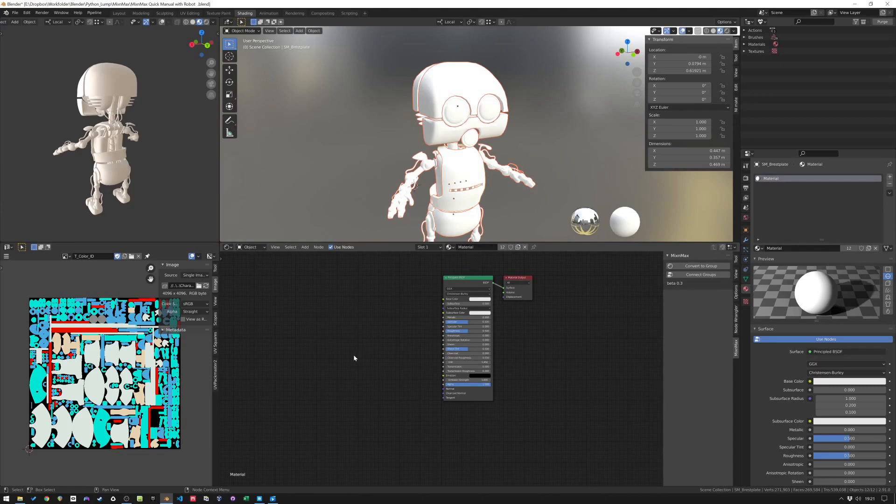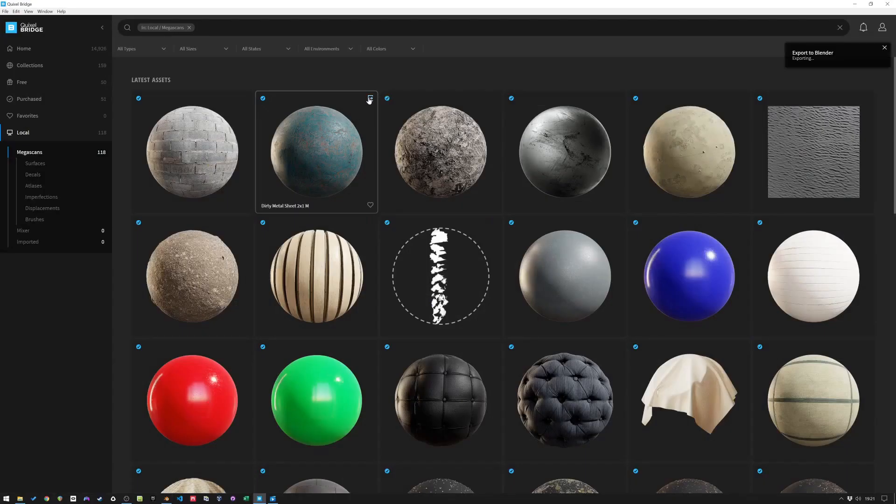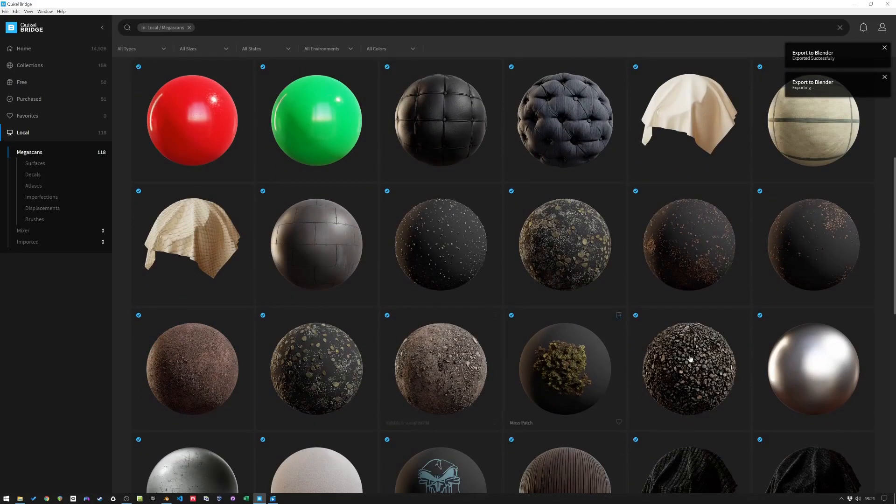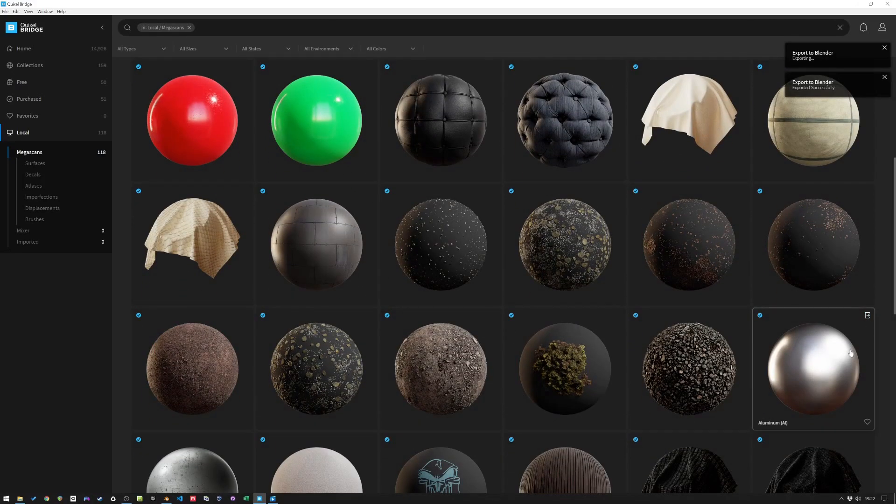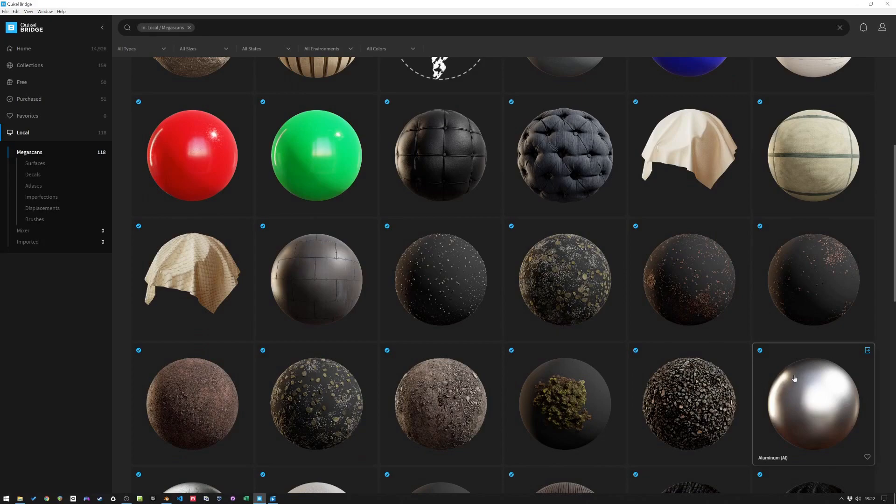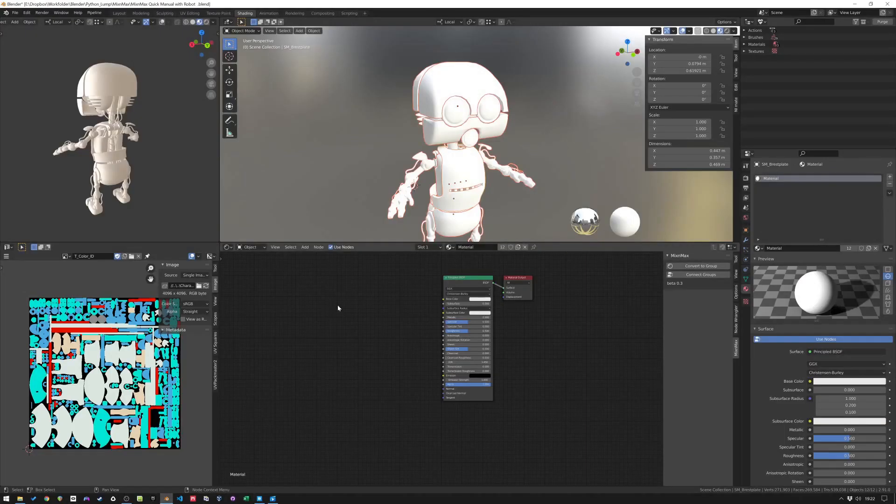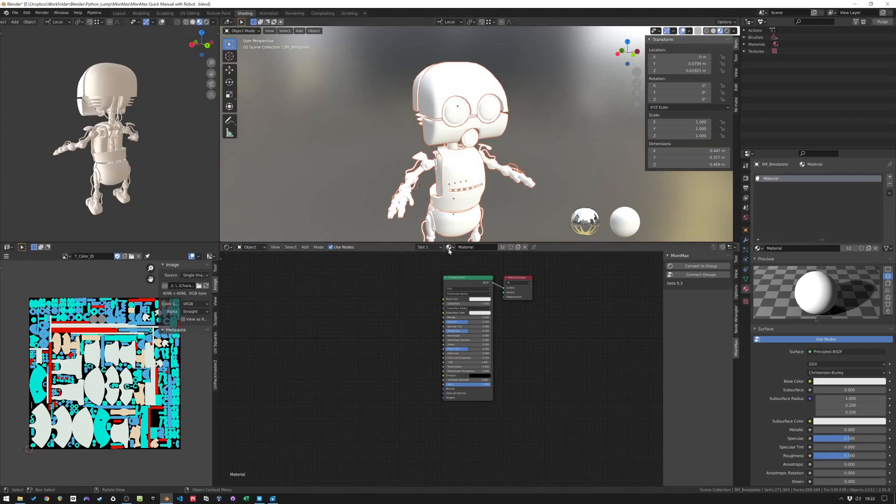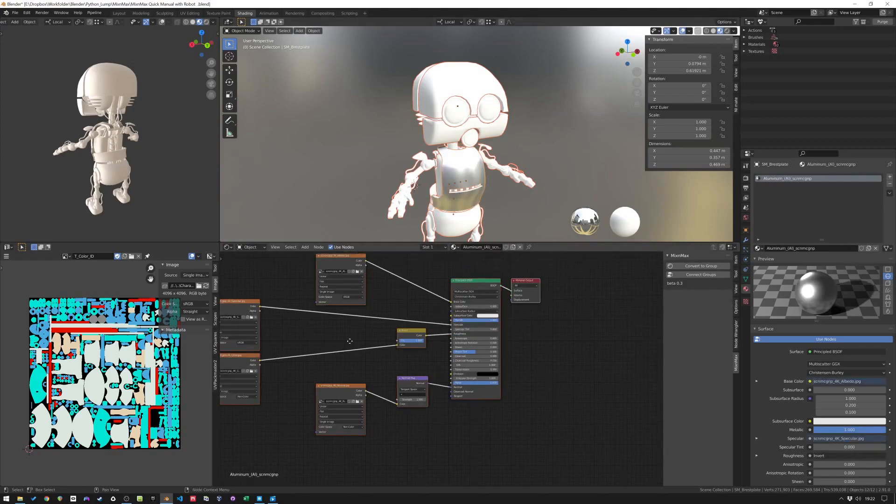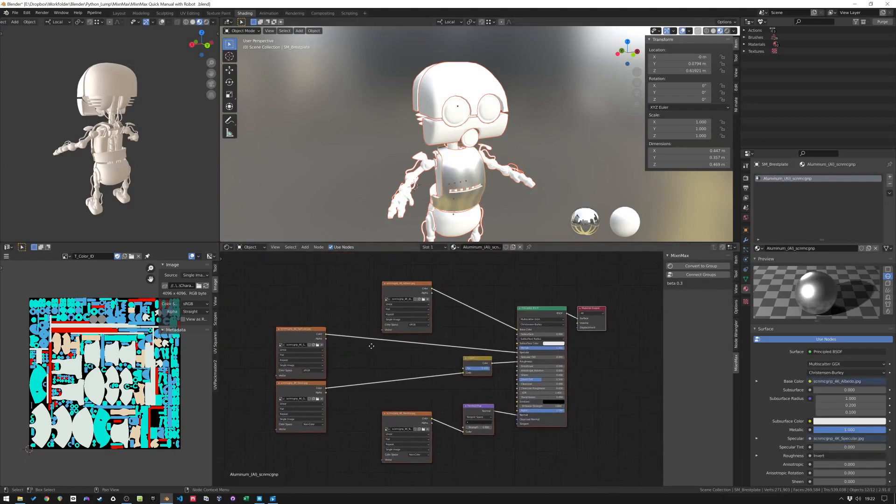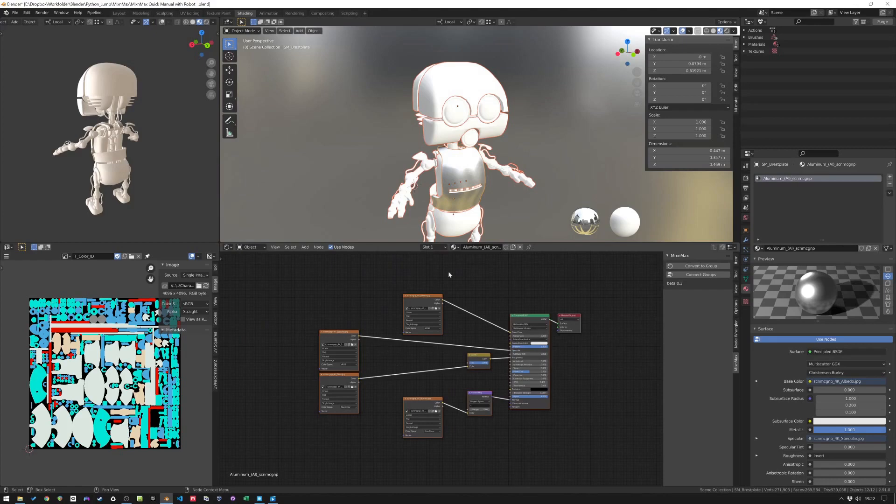You can use your own materials or from another source than Quixel. These are very good as an example so we'll use these. Let's add an aluminium and a dirty metal sheet here. Let's go back to Blender again. Let's go to the aluminium material here. So here's a node setup. This will give you for the aluminium.